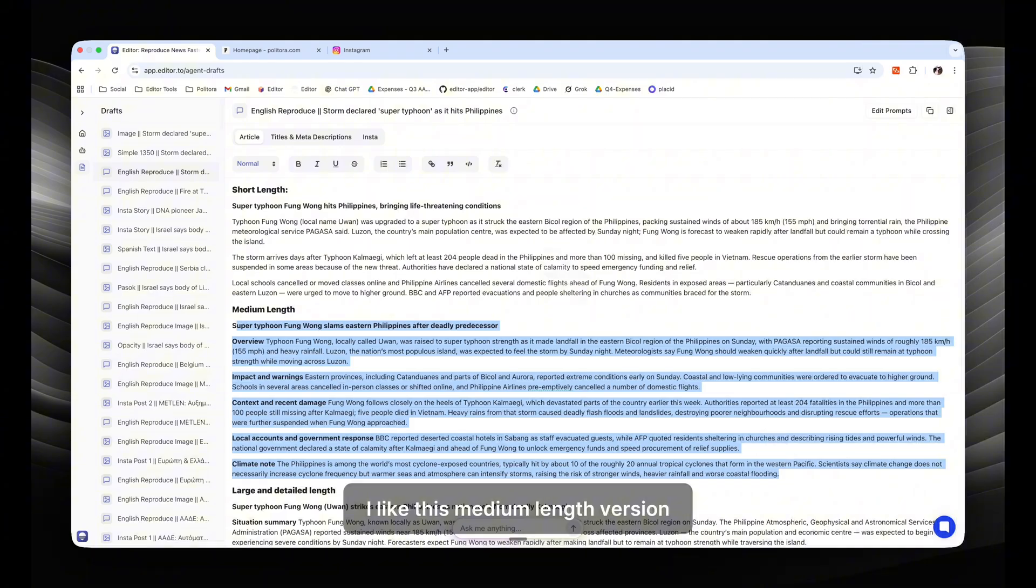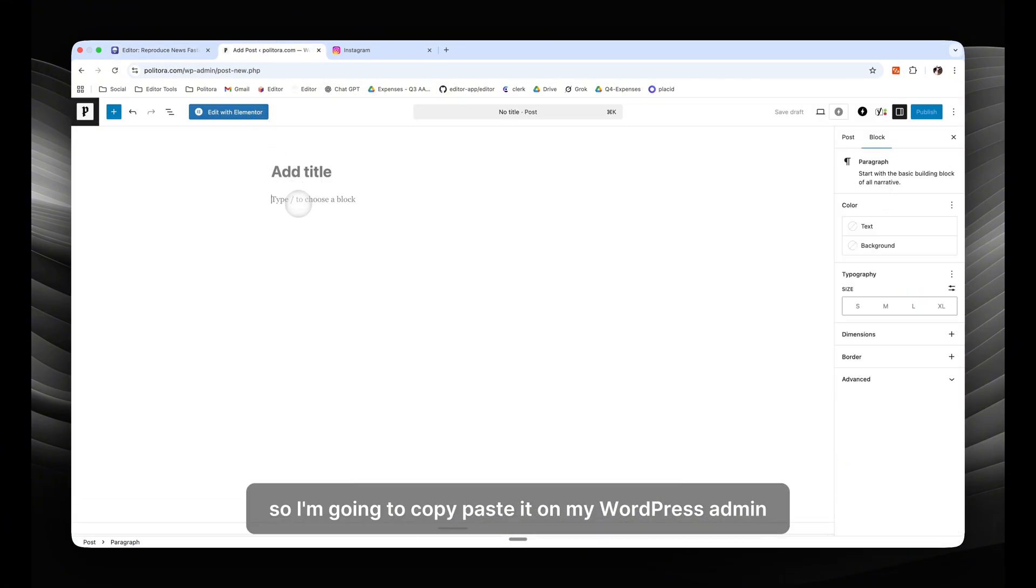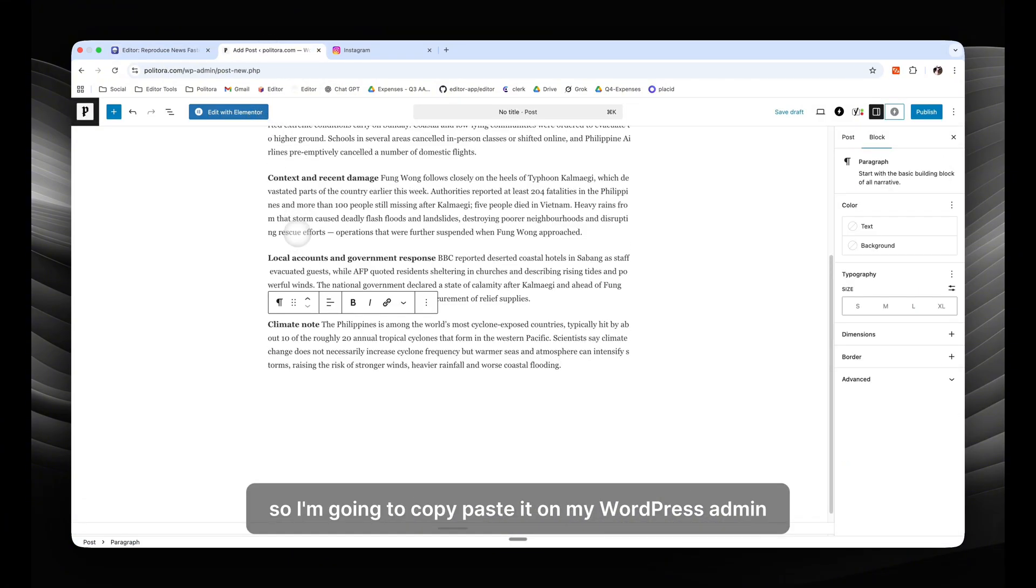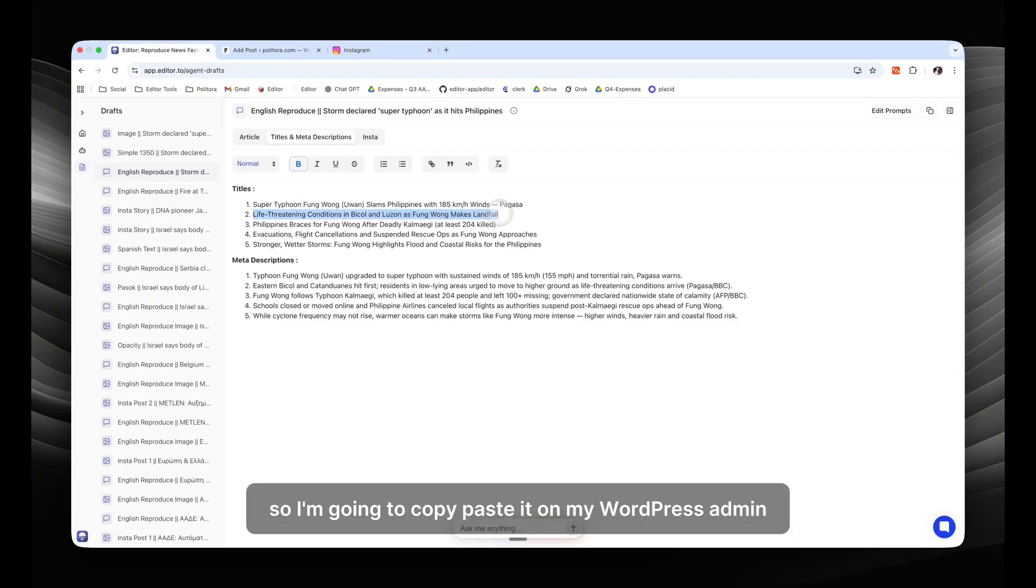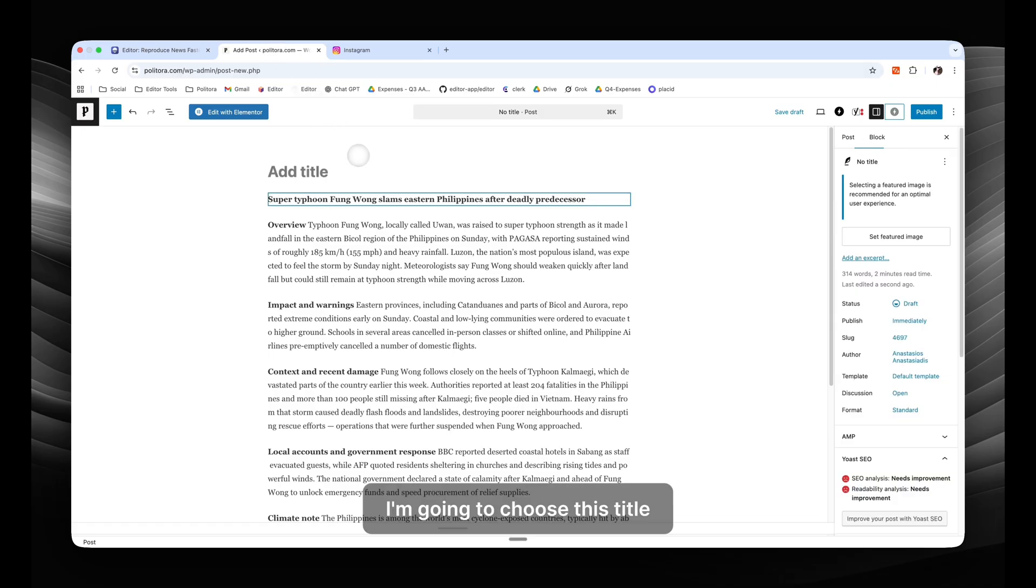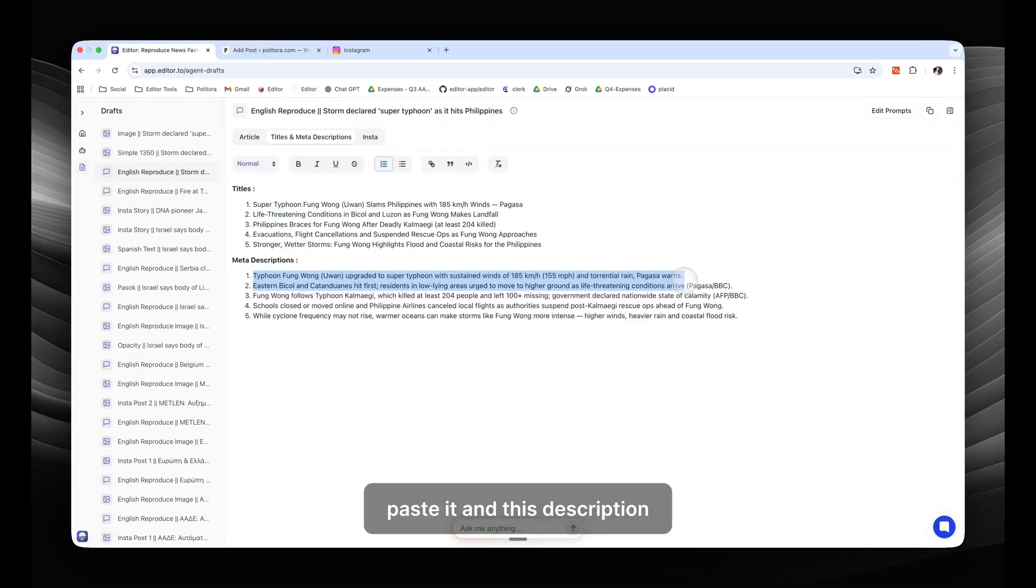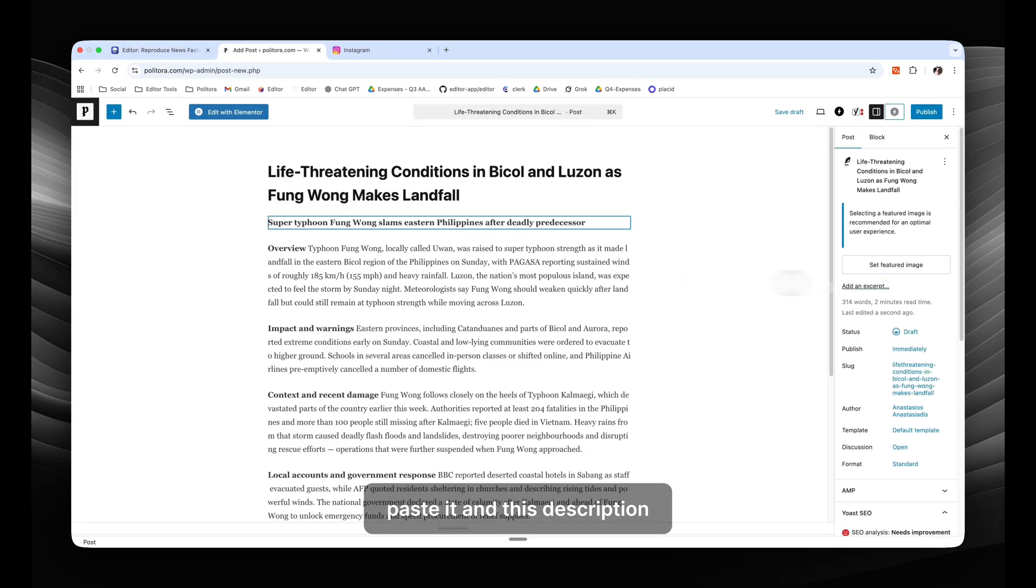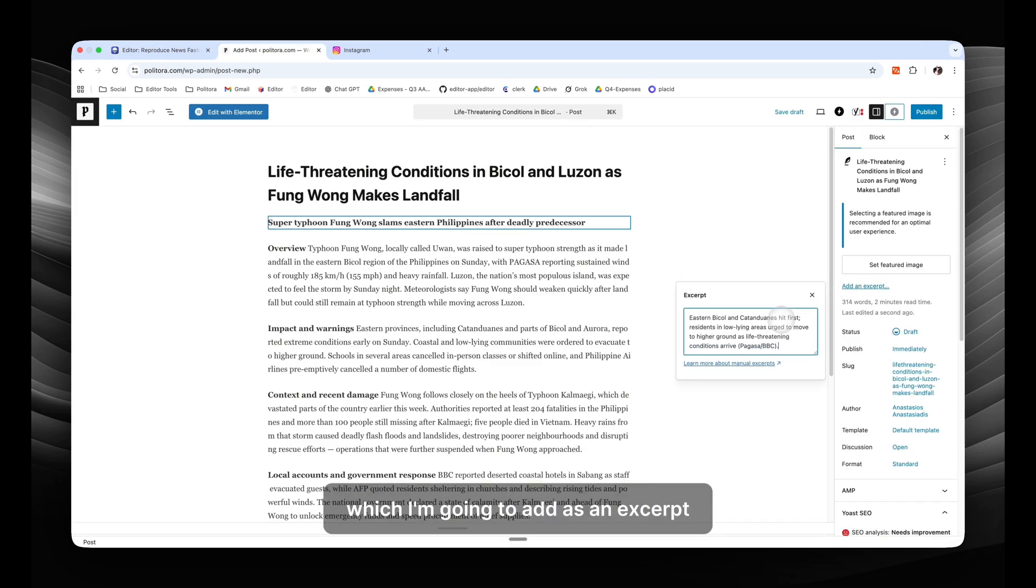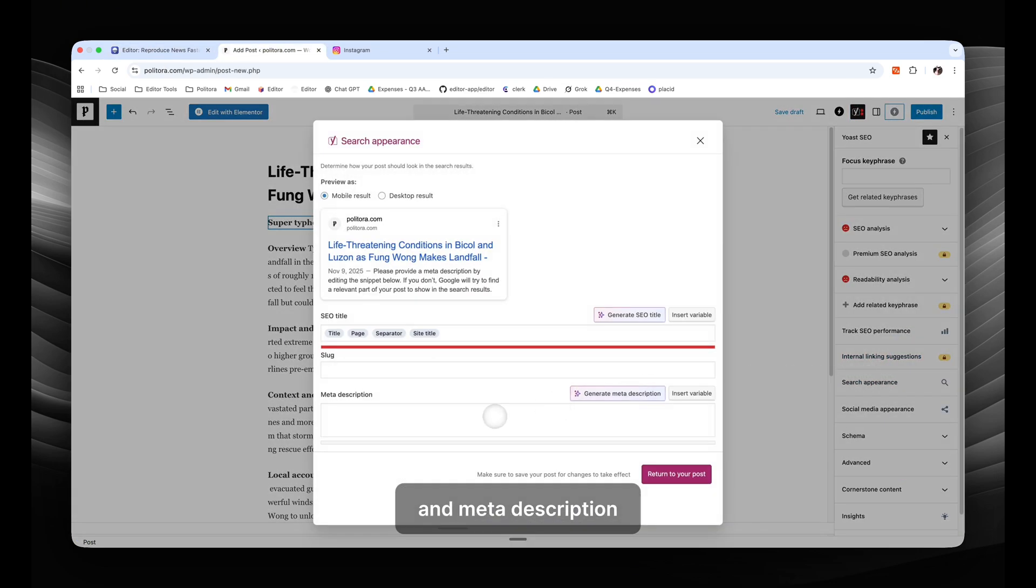I like this medium length version, so I'm going to copy paste it on my WordPress admin. I'm going to choose this title and paste it.